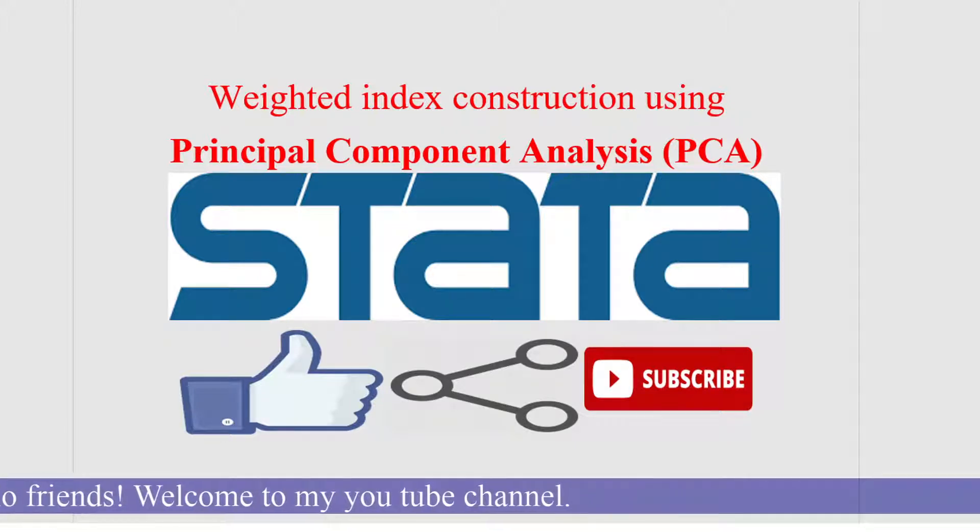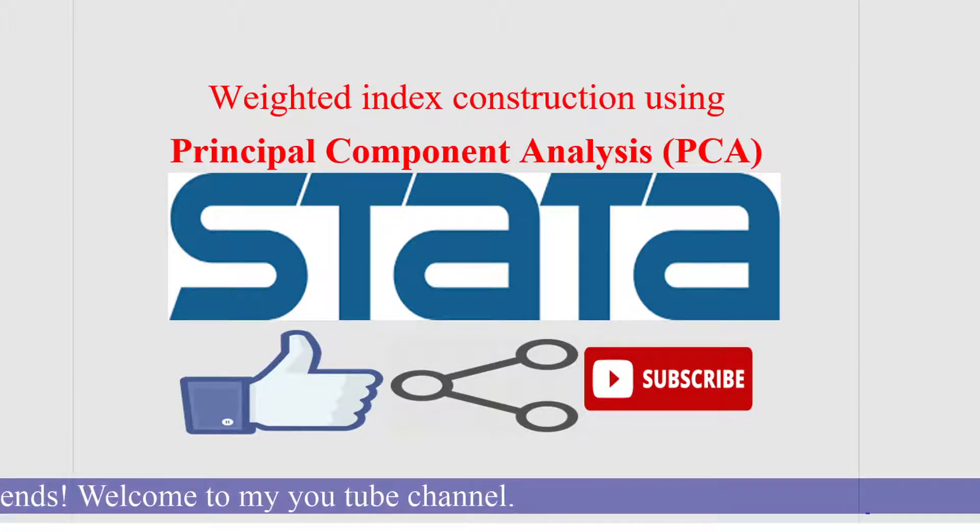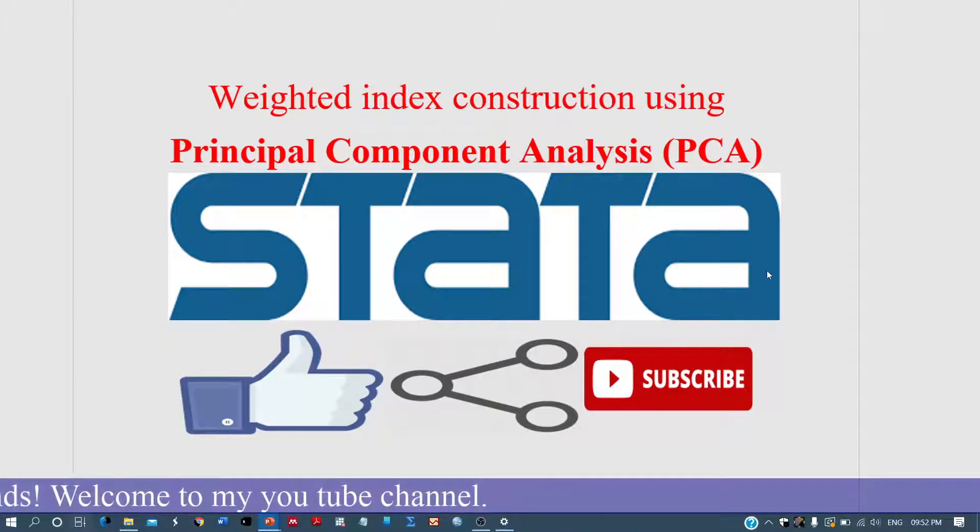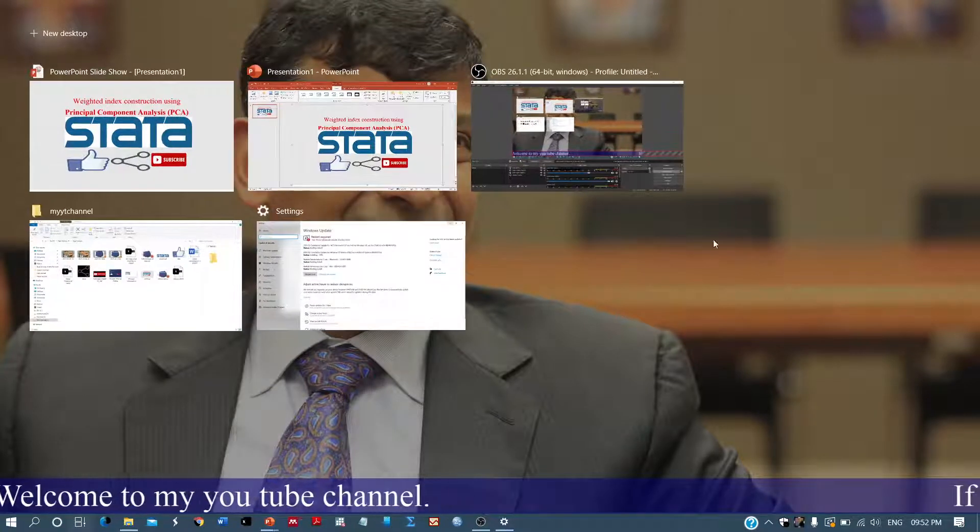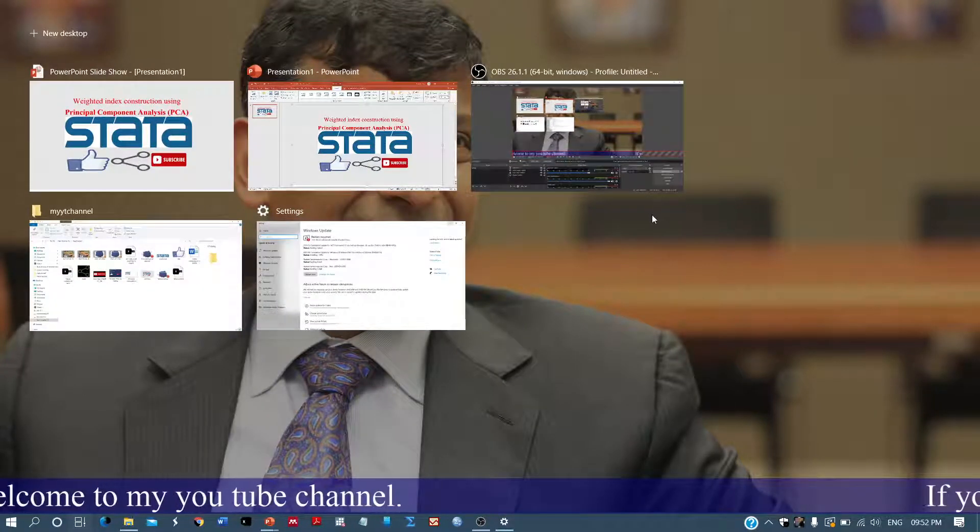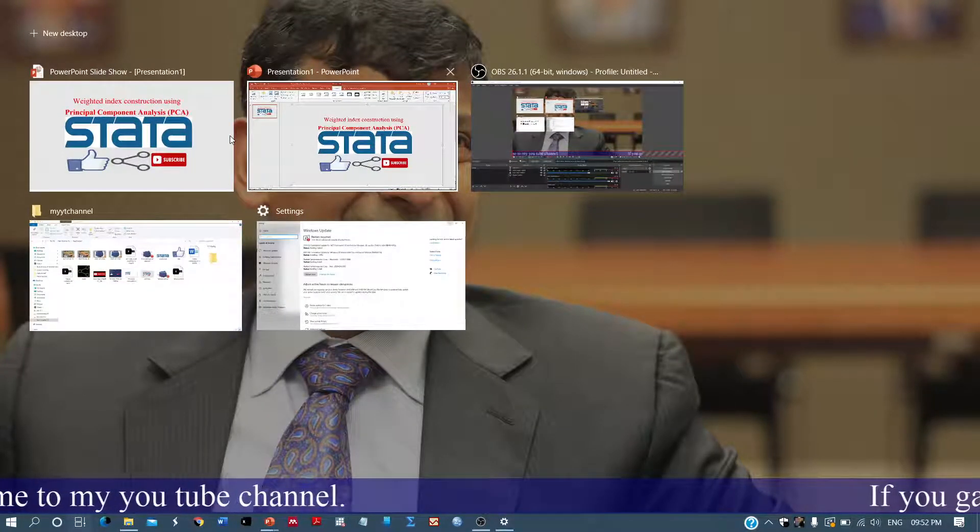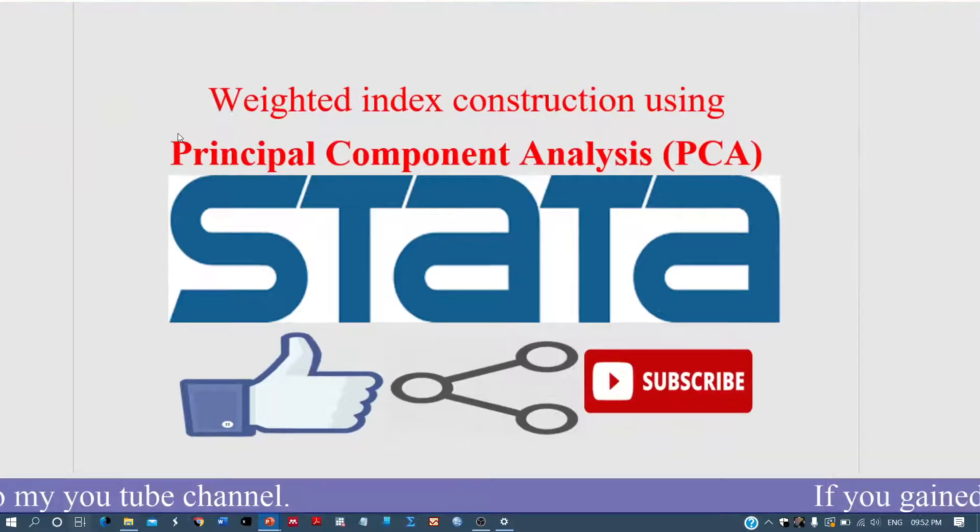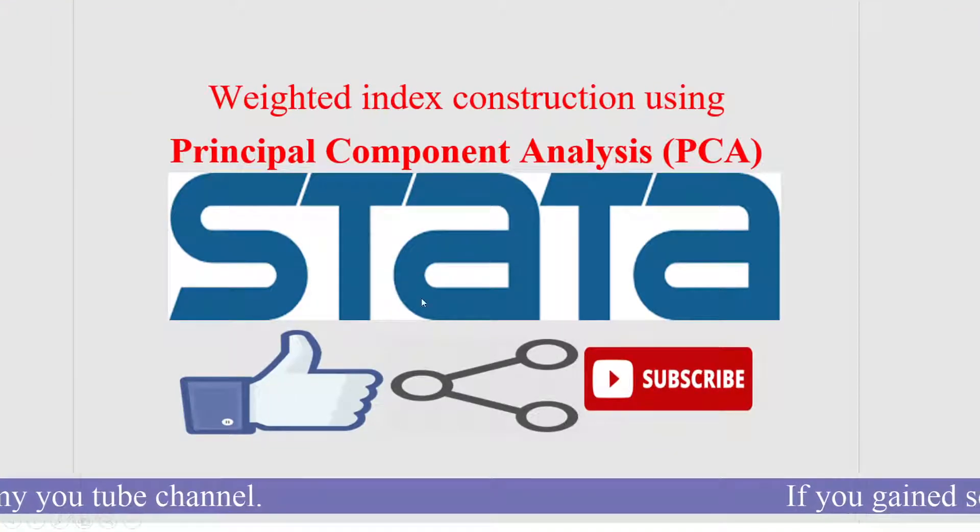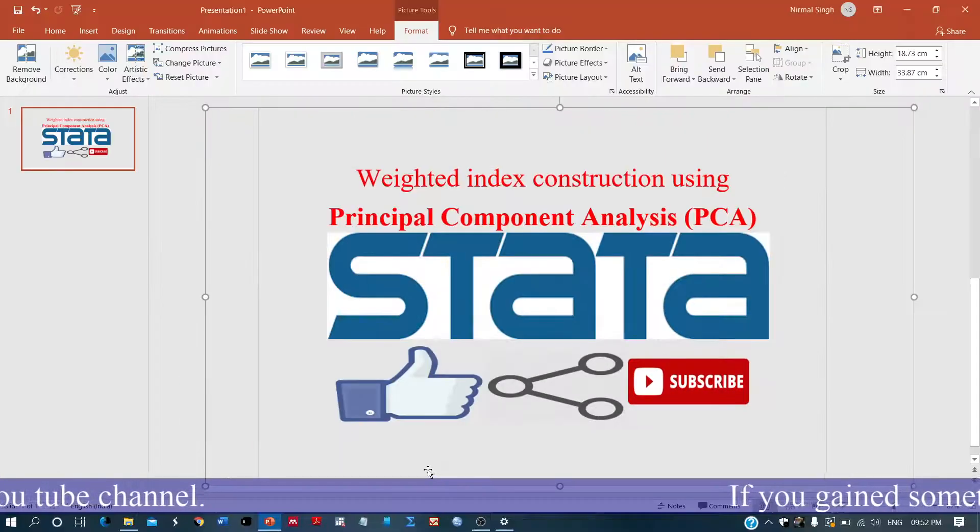So today we will be learning this method. We will be doing this using Stata.